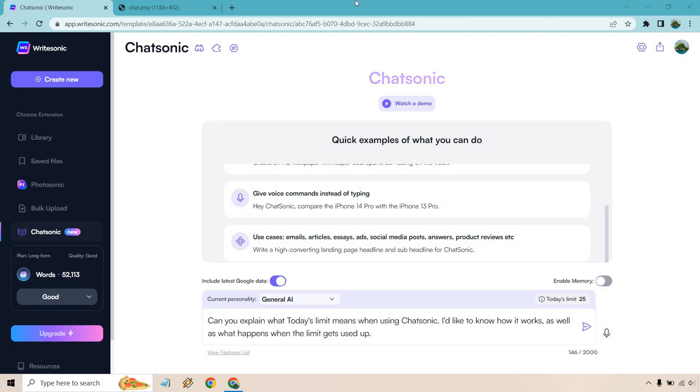Hello and welcome to this video where I'm going to be going over the Chatsonic daily limit. This is something that might have a lot of questions where it's actually a good thing and I want to explain it.